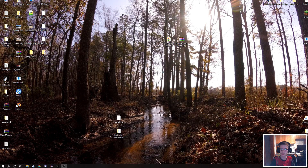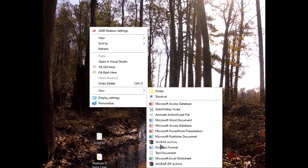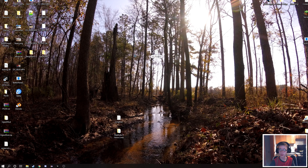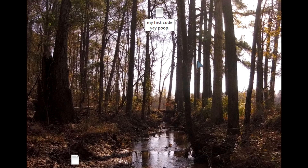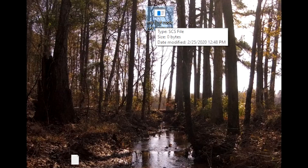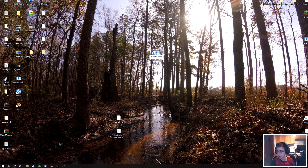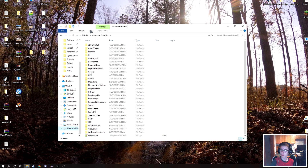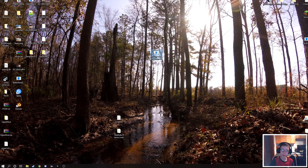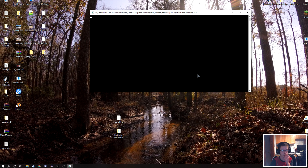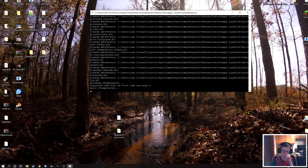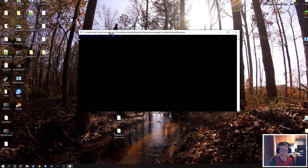Let's make our first script. Go to New and create a text document — 'my first code'. Now change the file extension to .scs. Windows is going to warn you, but you should see a little program icon appear. If you can't change your file extension, open File Explorer, go to View at the top, and check 'File name extensions.' When you open the empty script, it will build and just say 'running finished.'